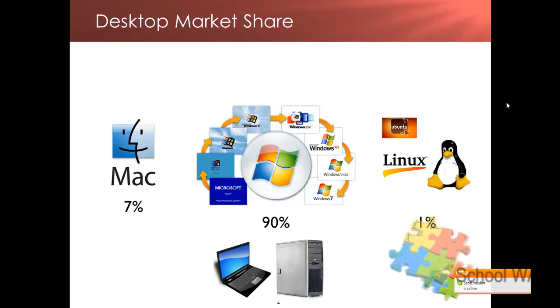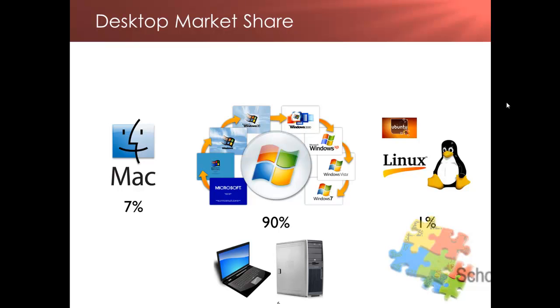If you're ever given a computer without an operating system, then a popular flavor of Linux is called Ubuntu. In fact, IBM in India are currently moving all of their employees to Ubuntu from Windows, saving millions of dollars in licensing. That's not necessarily an easy task.